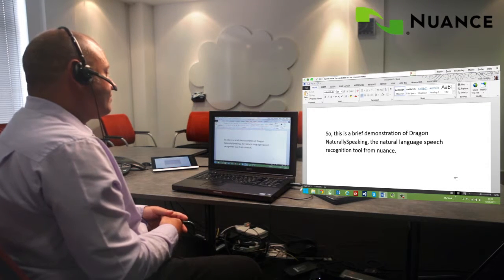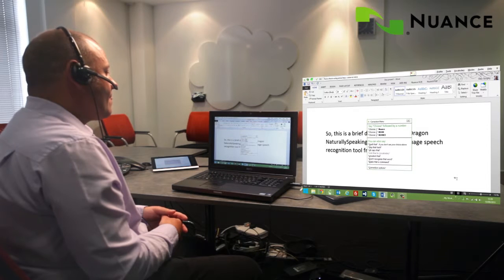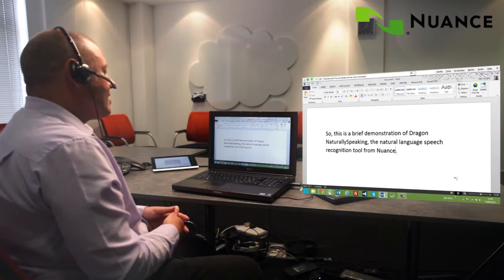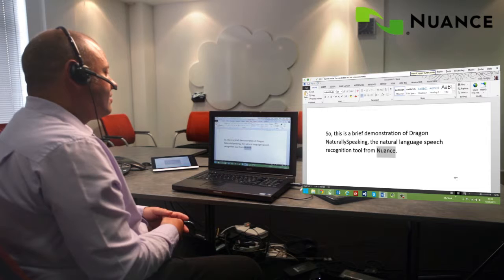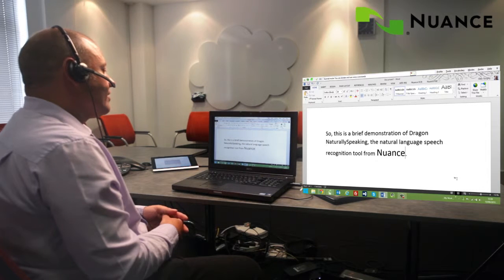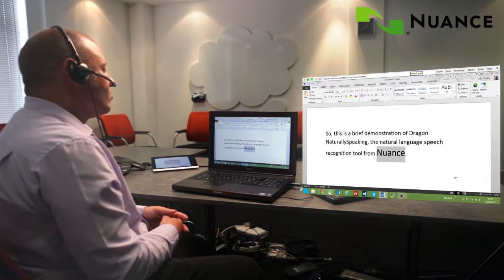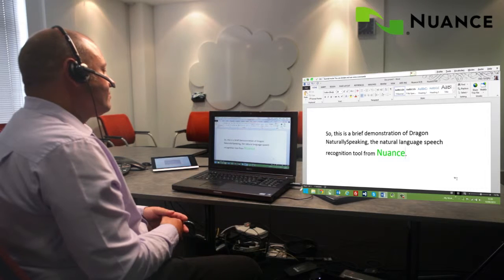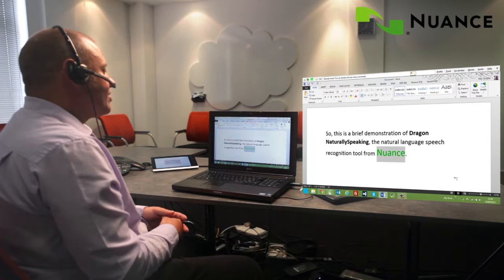Select Nuance, cap that, make it bigger by 10 points, make it green, bold Dragon Naturally Speaking. Underline natural language.